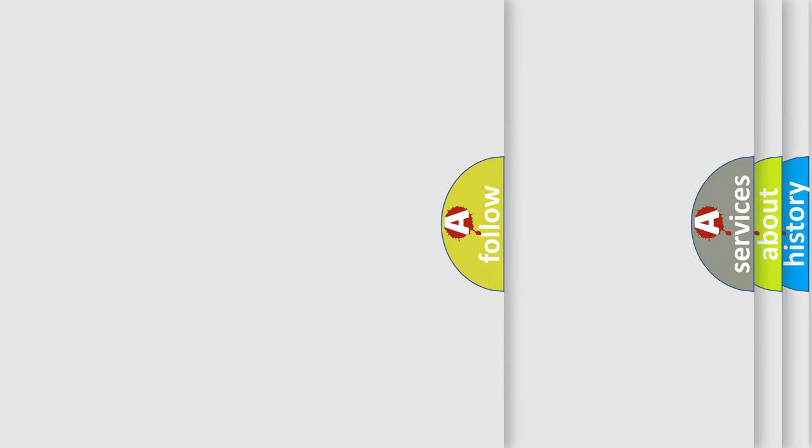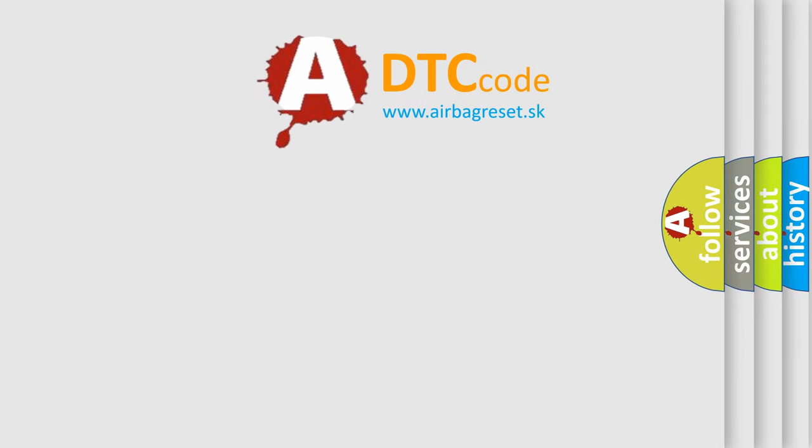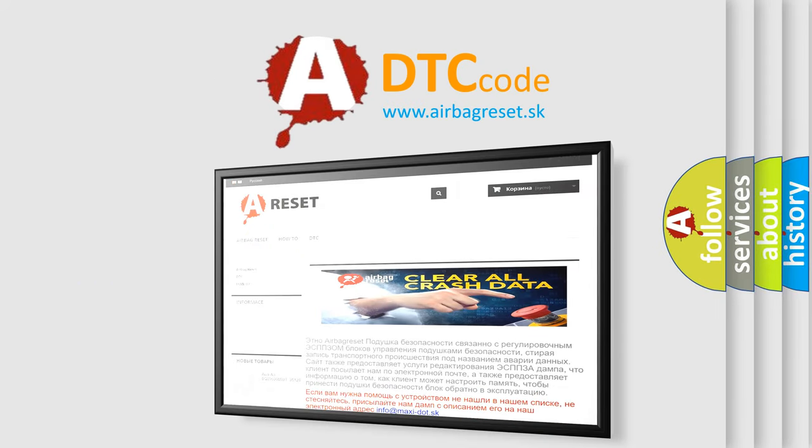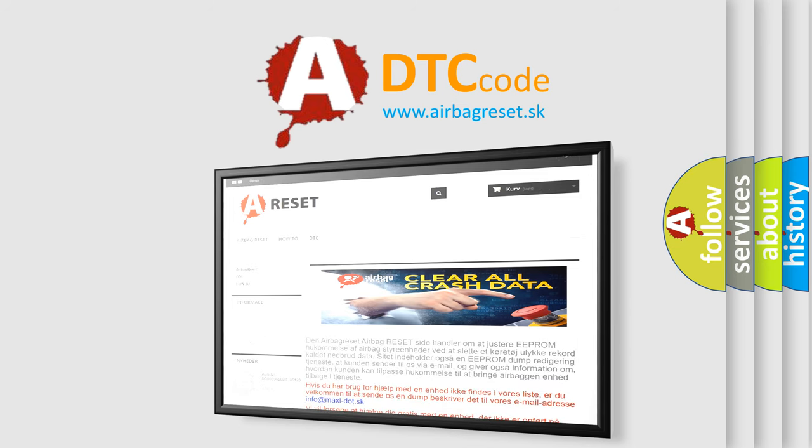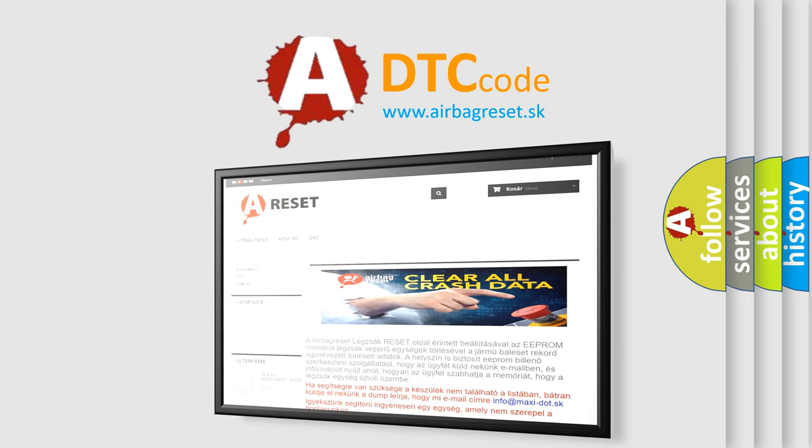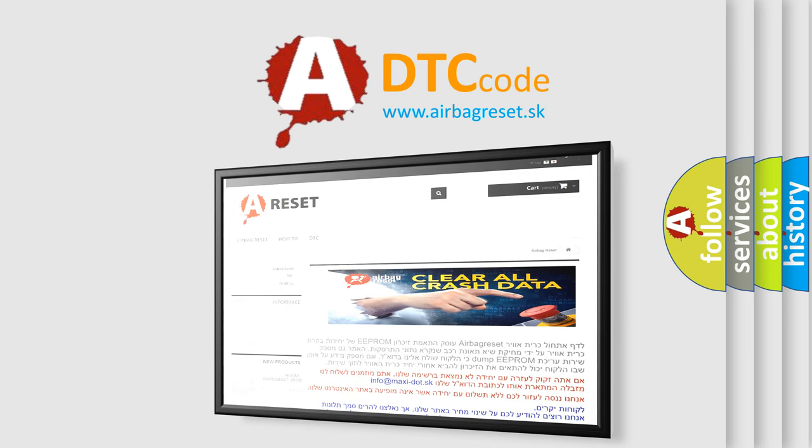The Airbag Reset website aims to provide information in 52 languages. Thank you for your attention and stay tuned for the next video.